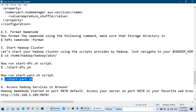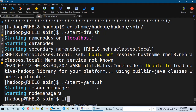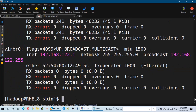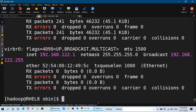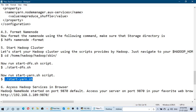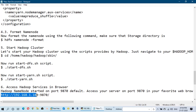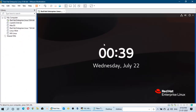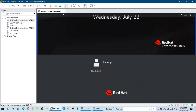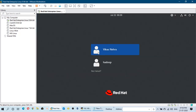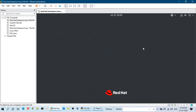Now we can access the Hadoop services in the browser. First, let me check the IP address of my server. The IP address of my machine is 192.168.109. We will access it from the browser by mentioning the IP address and port number 9870, which we have already configured in the configuration files. So we can access different services with different port numbers.